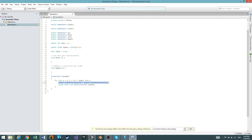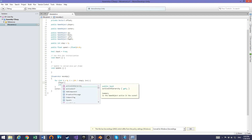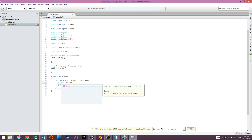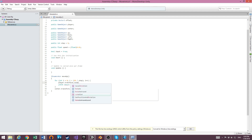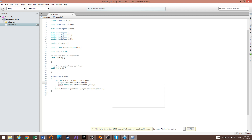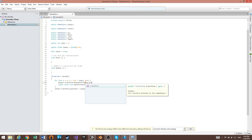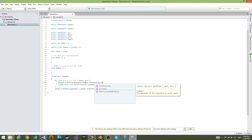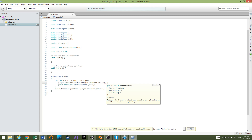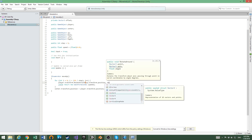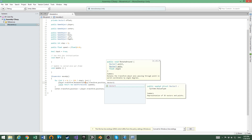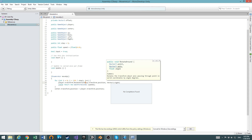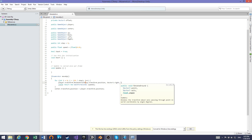Also inside the loop, add player.transform.RotateAround, passing in up.transform.position, then Vector3 — and the axis will be right — and rotate by the value of step.